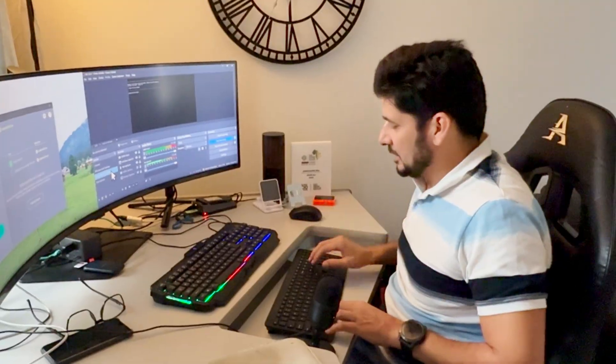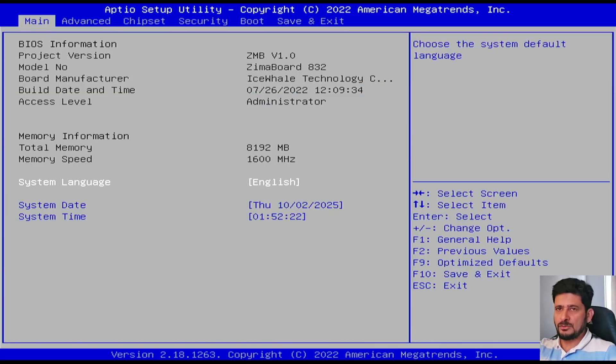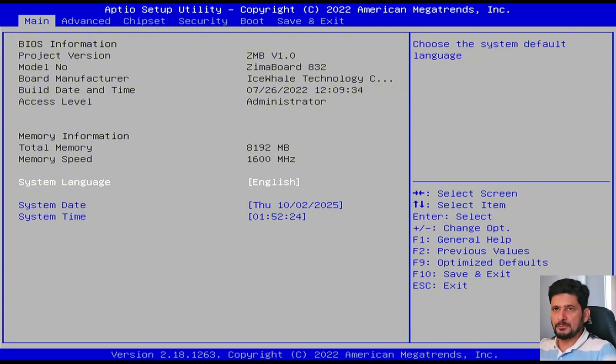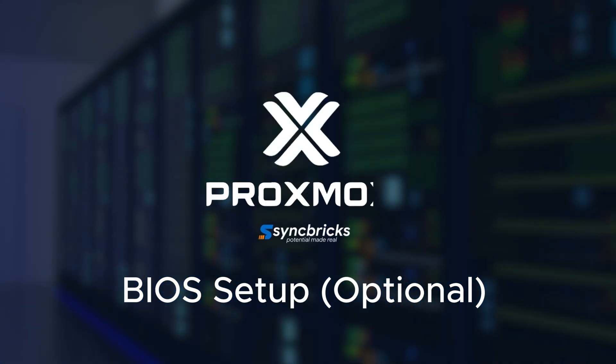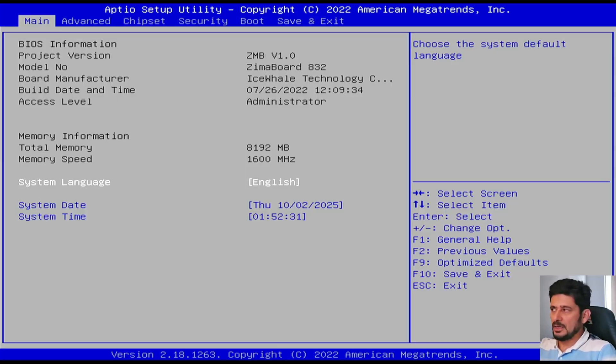So let me reboot this first. So here you can see it's Zima board. Once you escape, you will be logged into the BIOS. Of course, going into BIOS is not necessary, but it's always a good idea to first of all look at your hardware.